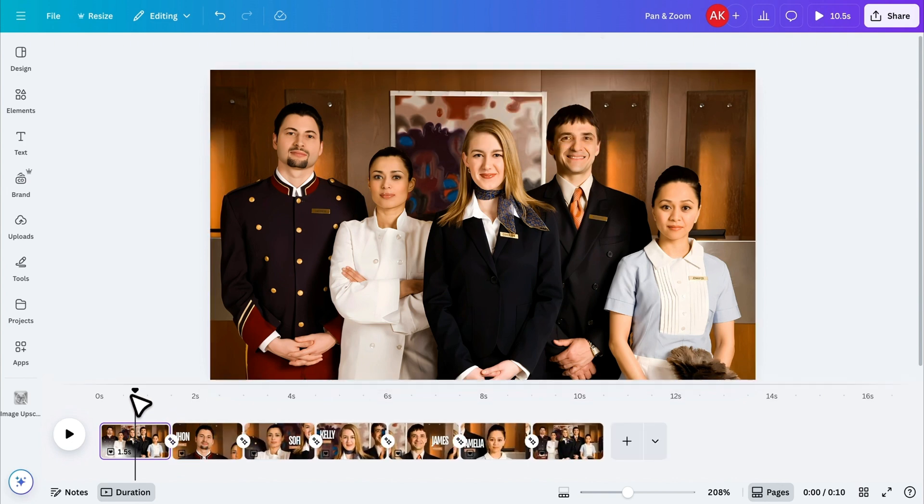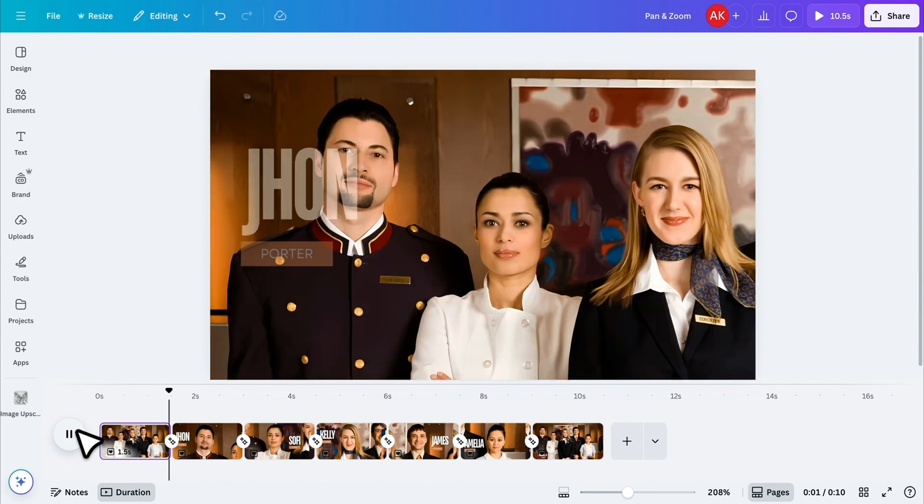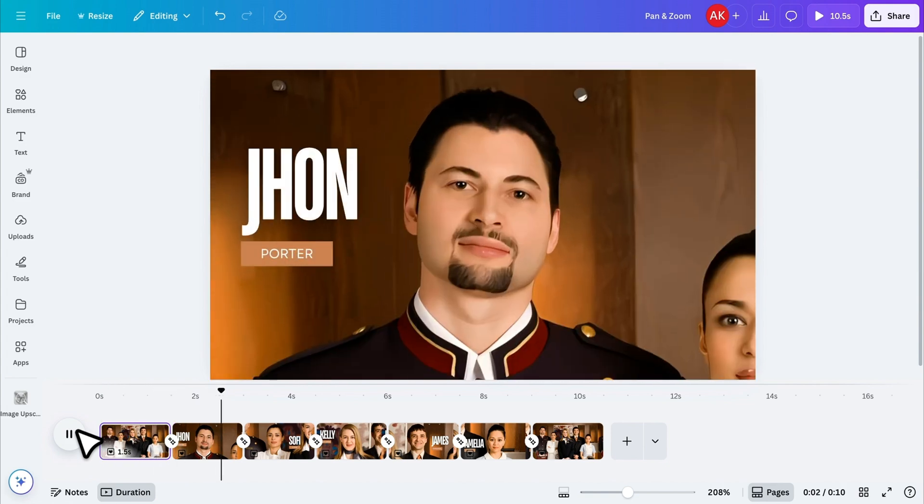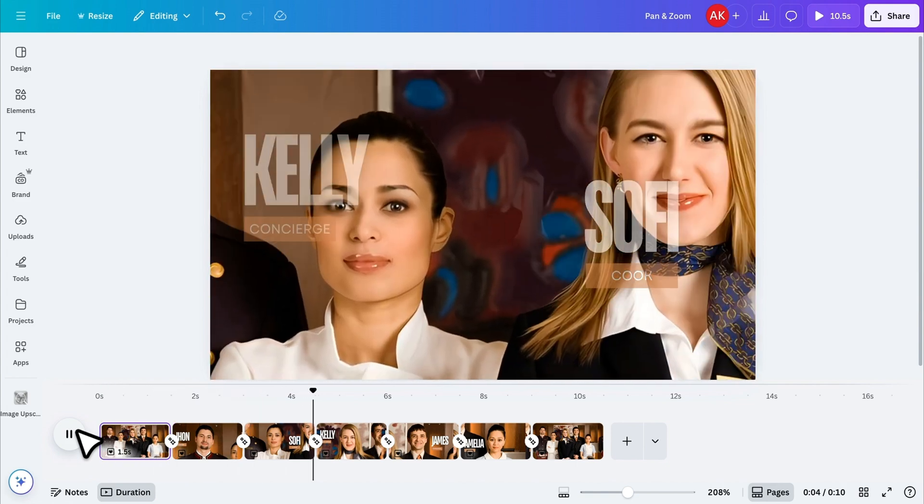Now, let's preview it again. Now, it looks much better, smooth and clean.